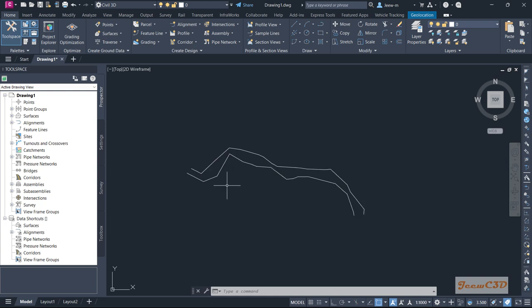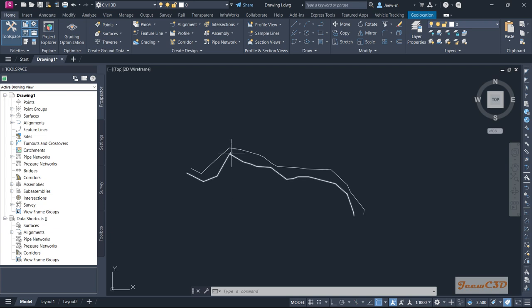We have two polylines here. Suppose this is the edge of a river, and someone asked to find the shortest distance between these two edges of the river. So how to find that? We can do it easily in Civil 3D.